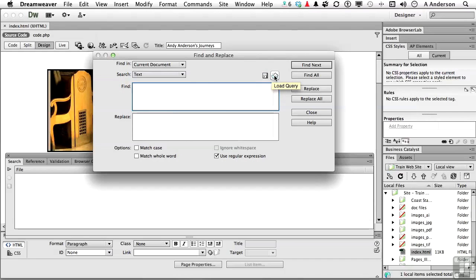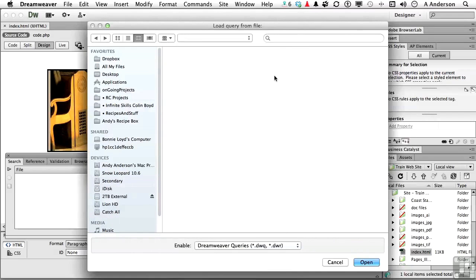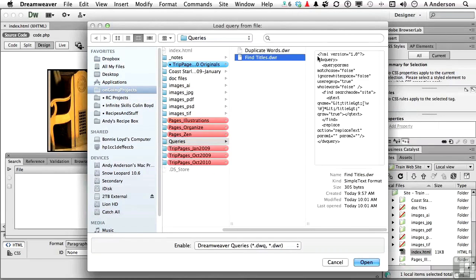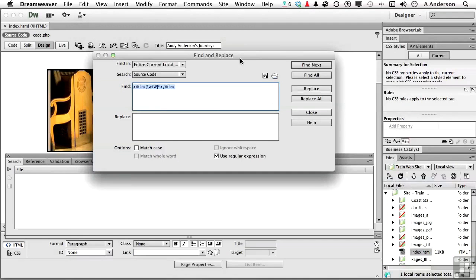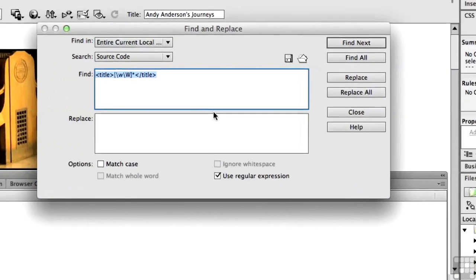So I've got two regular expressions I want to show you. I'm going to click here. First one let's look at is this one right here. I call it Find Titles. Now, I made these. Let me make that a little bit bigger so you can see how crazy this stuff is.